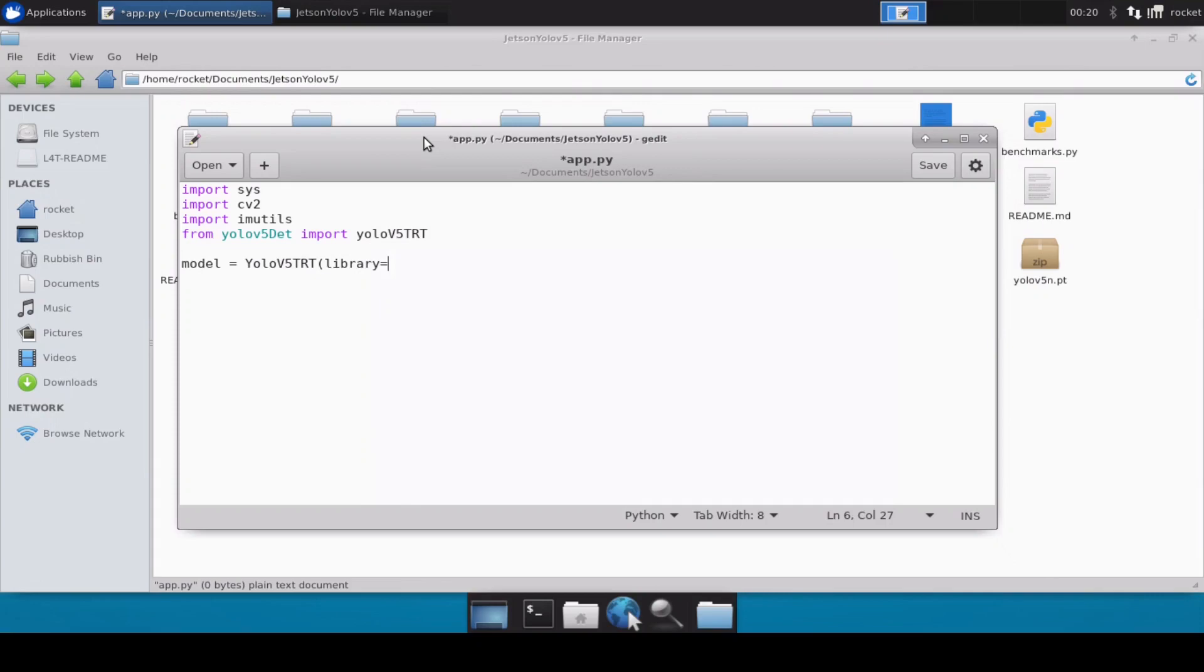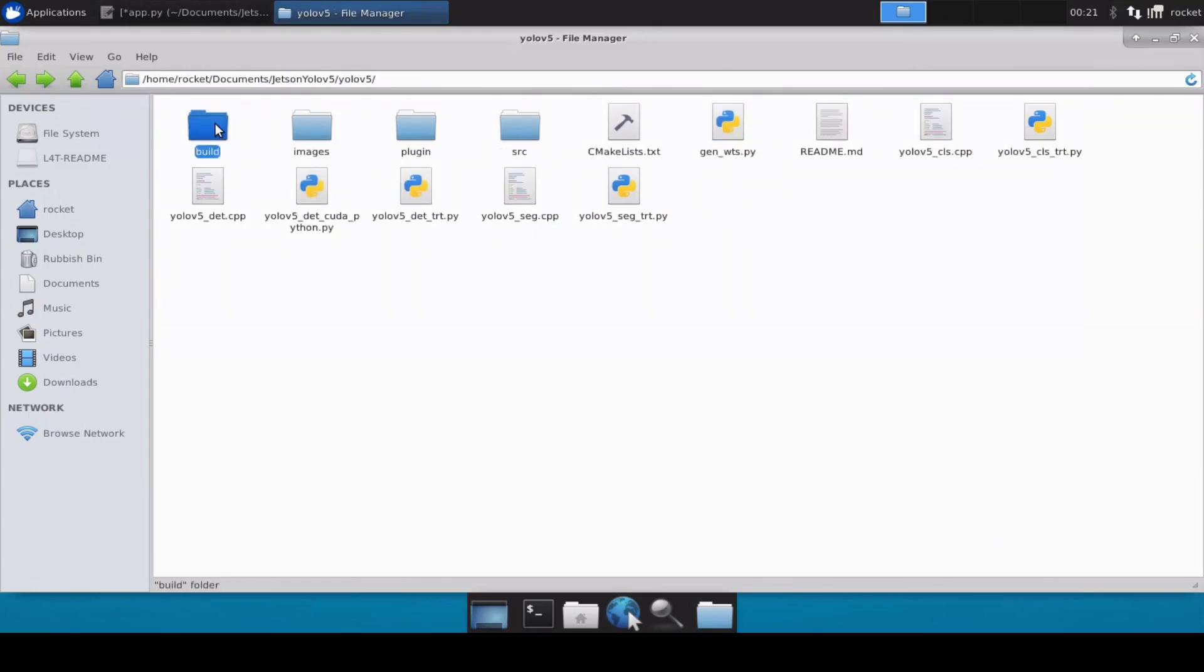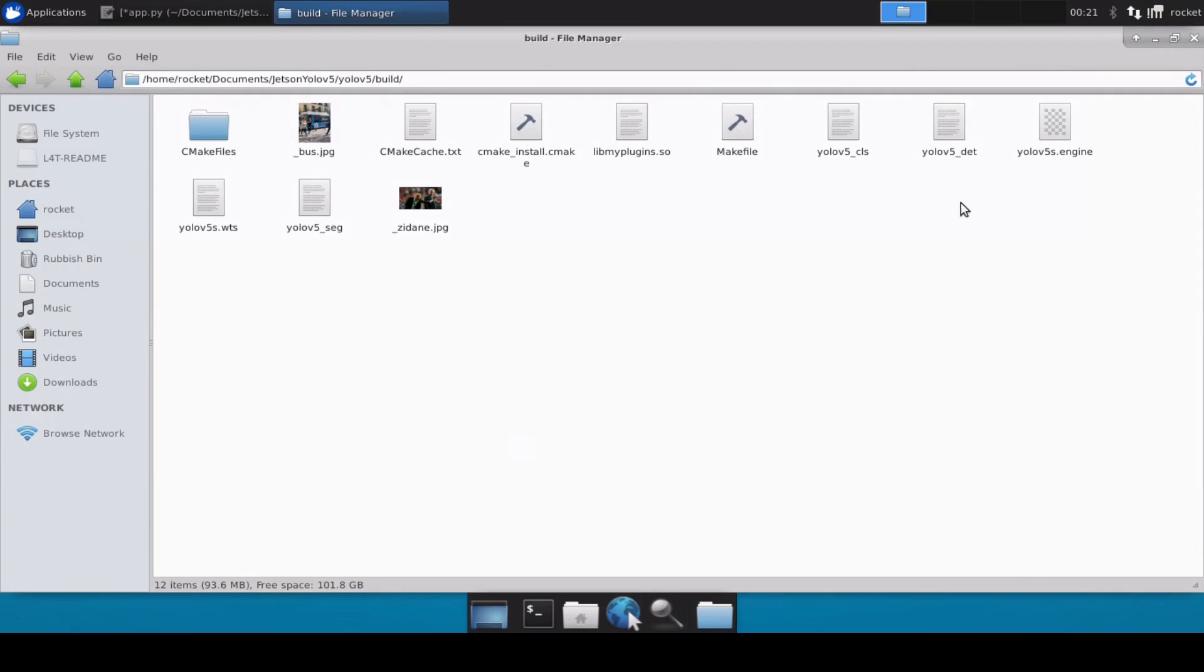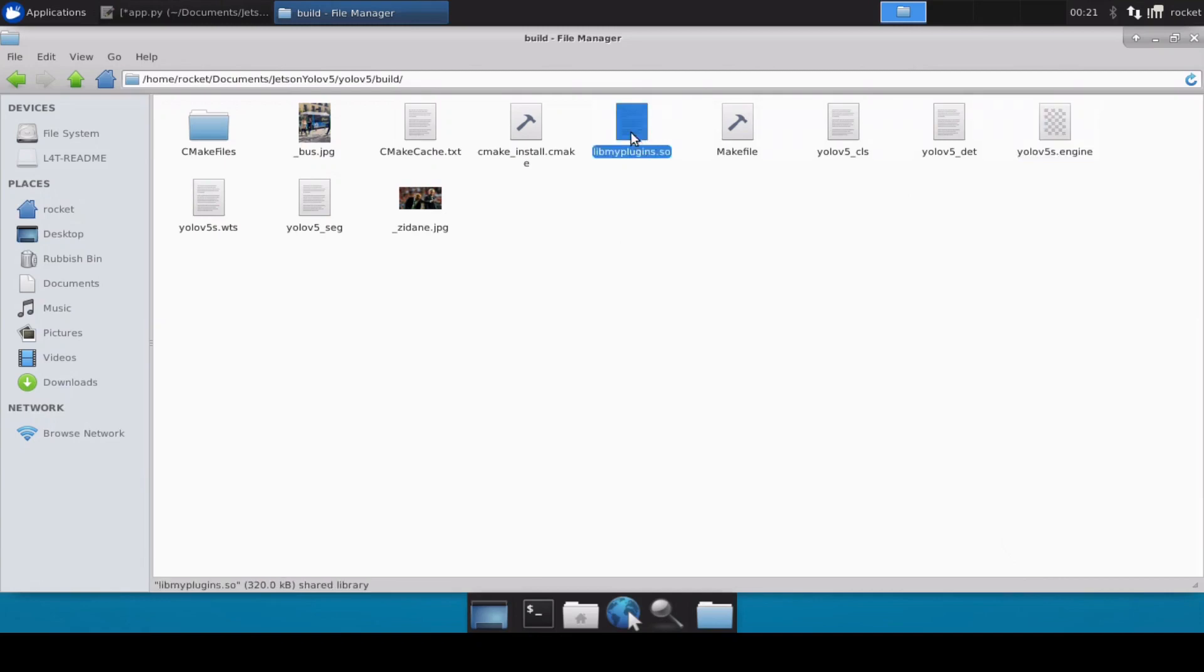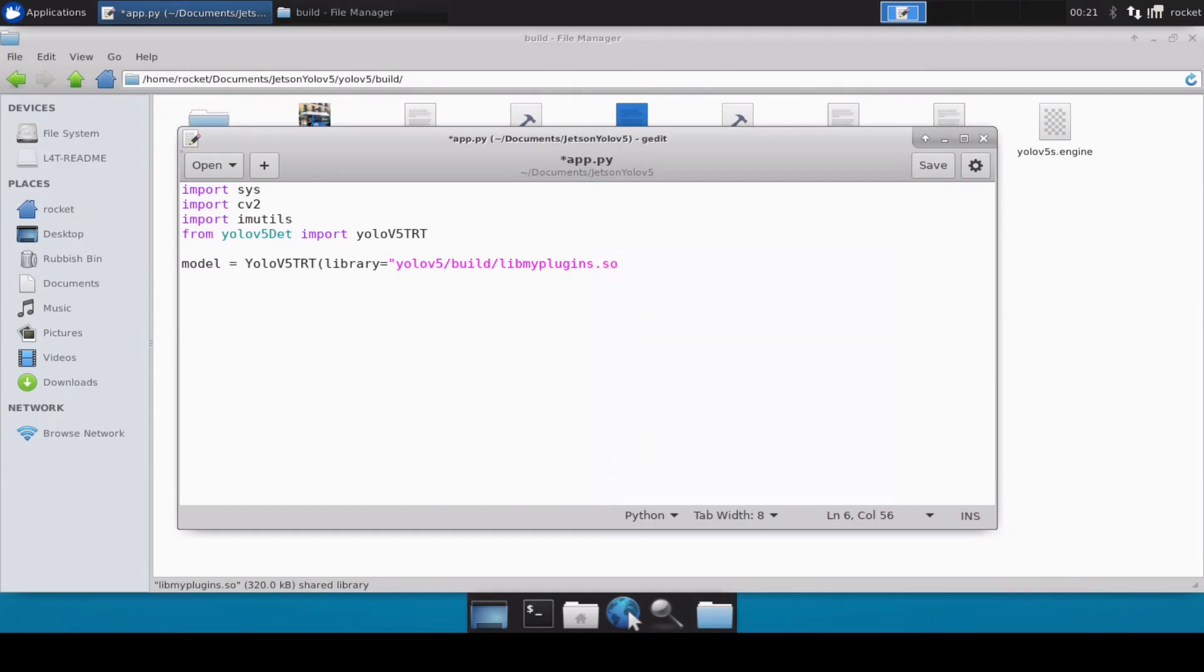Now let's call our class. I'll take a variable model and then YOLOv5TRT. Now here we have to pass our library and the engine file. So in our previous video we discussed how we converted our yolo model into the engine file. If we go inside this yolov5 directory and then this build directory, you will notice we have the yolov5s.engine and then along with that we also have our library file. So these are the two important files we need in our python script. Inside here I will mention yolov5/build and then the name of the library file, and then similarly I'll pass my engine file which is also at the same location.